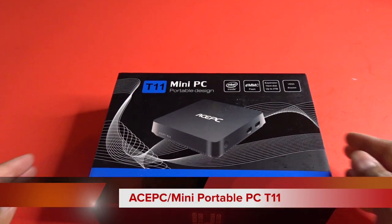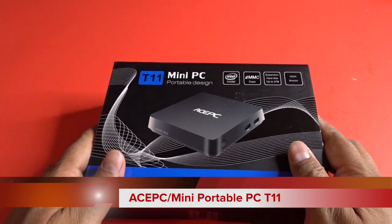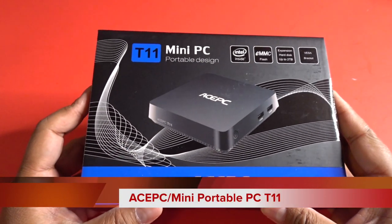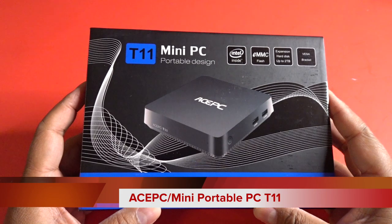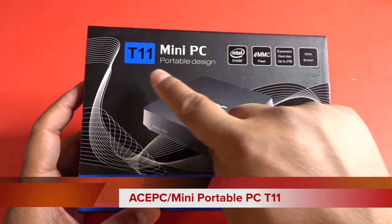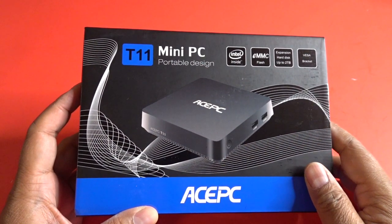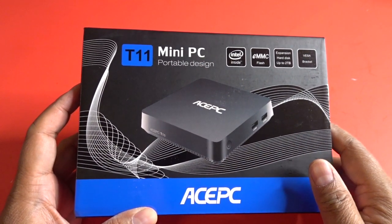Hi everyone, I'm here to show you this Ace PC Mini Computer. I picked this up on Amazon. It's the T11 model. It goes for $149.99.